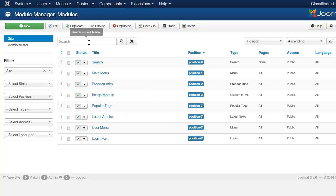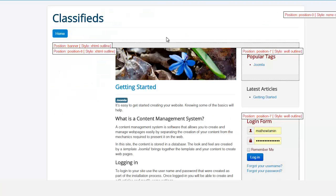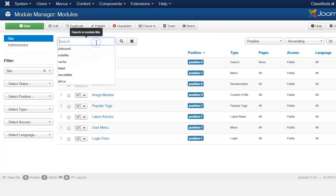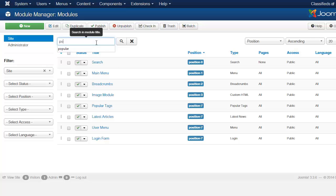The first way is for you to type in the particular module title. If I wanted to locate popular tags and I had about 20 or 30 different modules here, I would just type in popular.